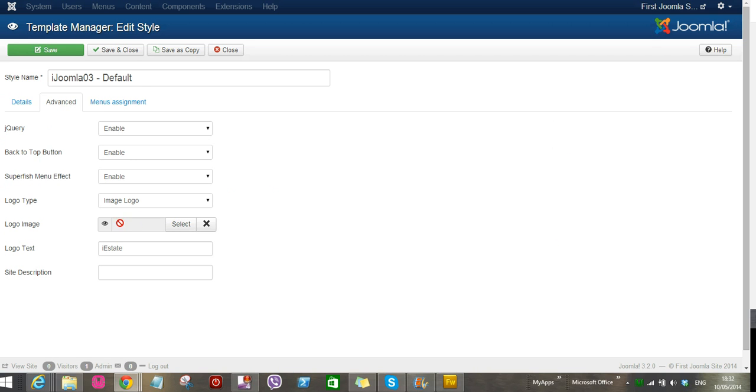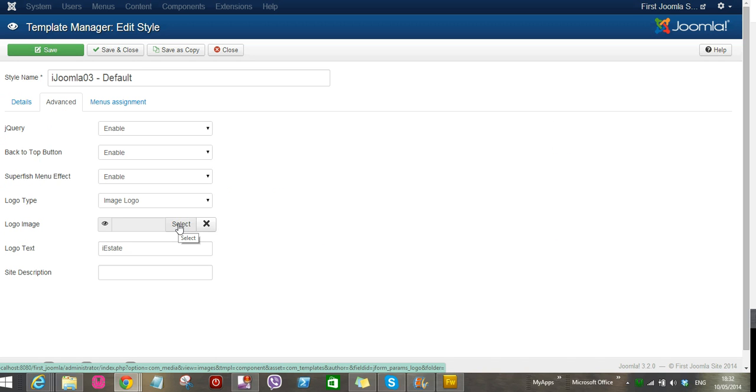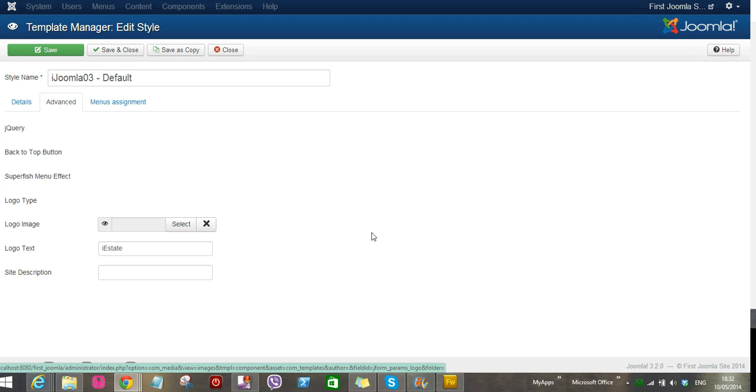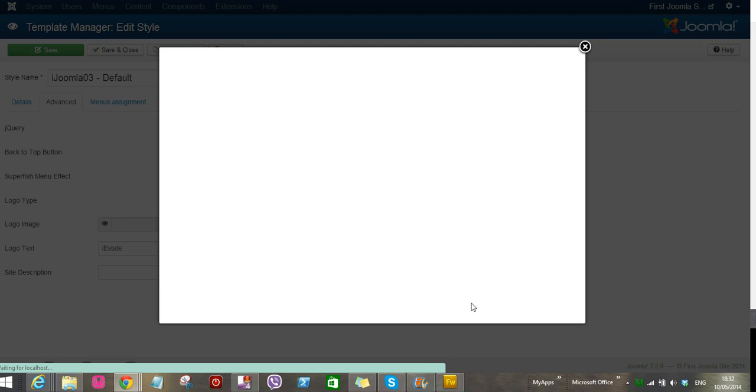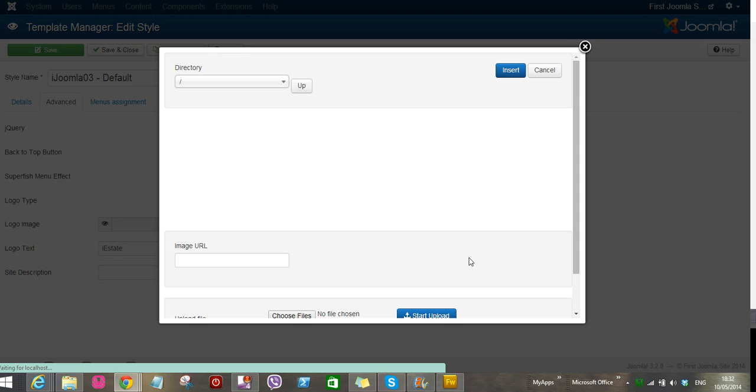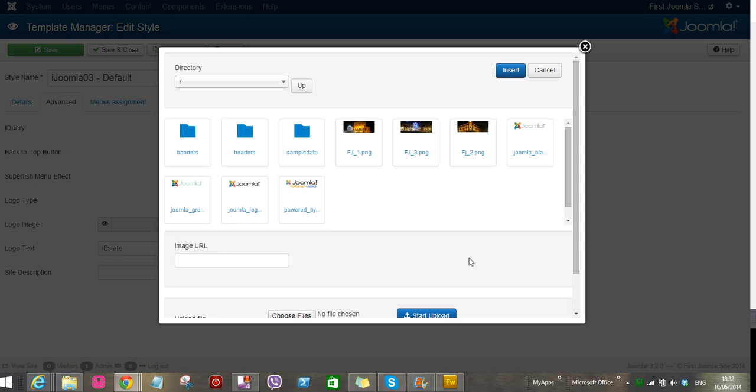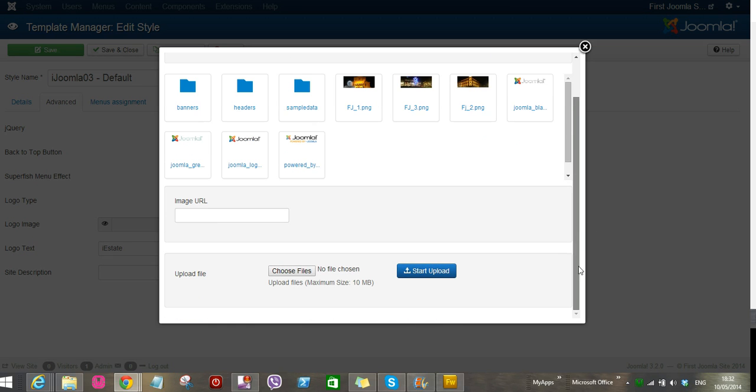Right here you can select the logo. So I need to point out that I already created the logo using an image editing software. In this case I use Fireworks, Adobe Fireworks, but you can use pretty much any rudimentary image editing software to create your logo depending on the quality, or you can find some somewhere and edit it.